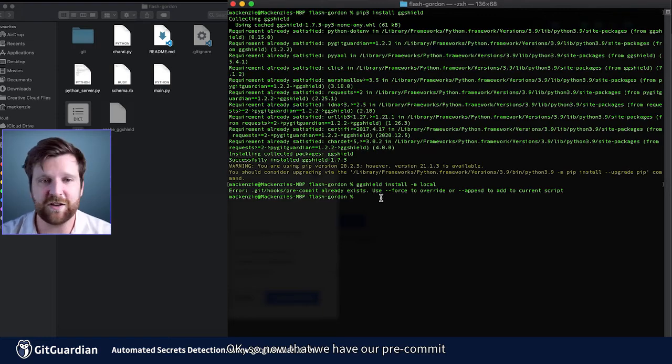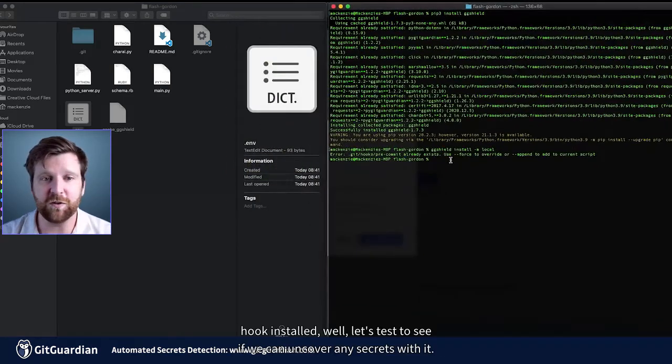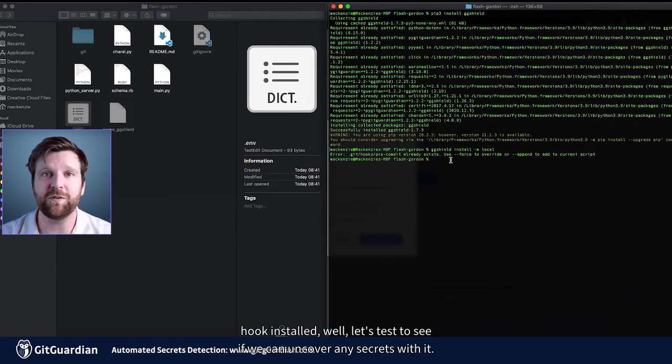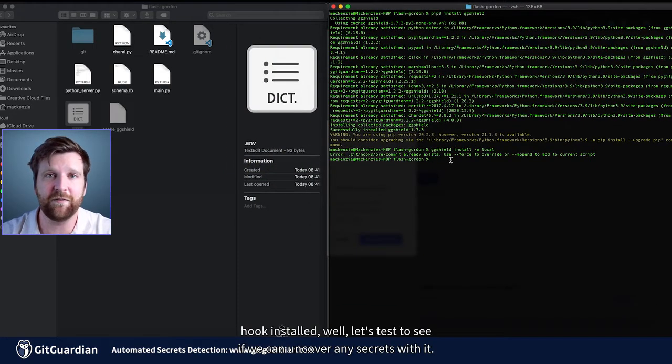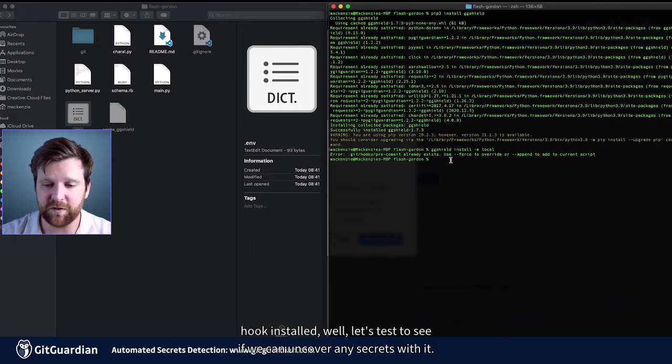Okay, so now that we have our pre-commit hook installed, well let's test to see if we can uncover any secrets with it.